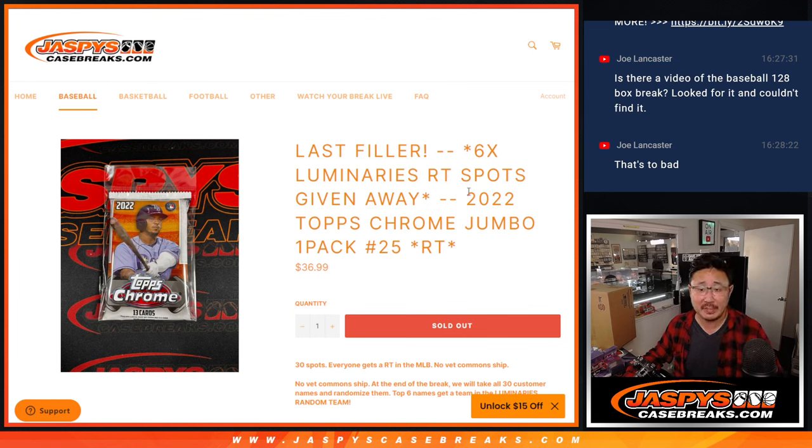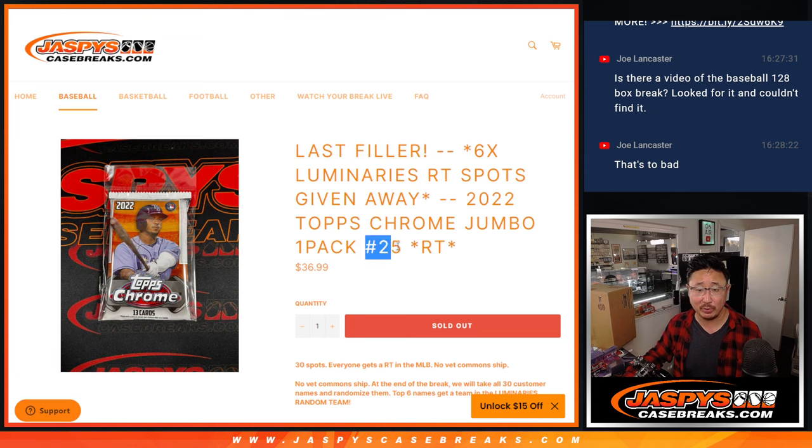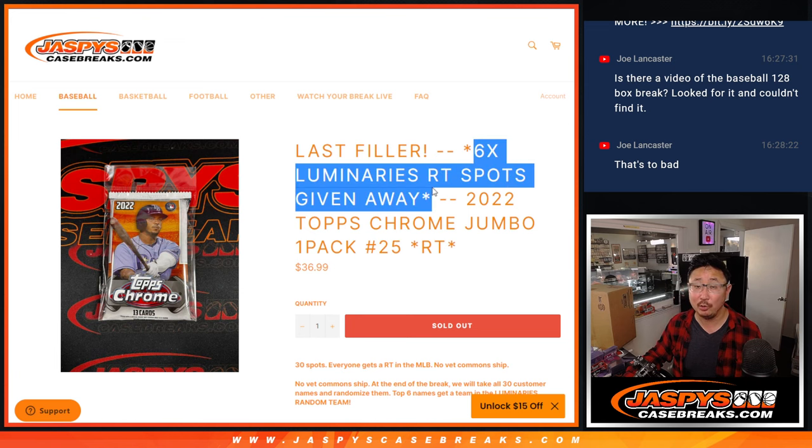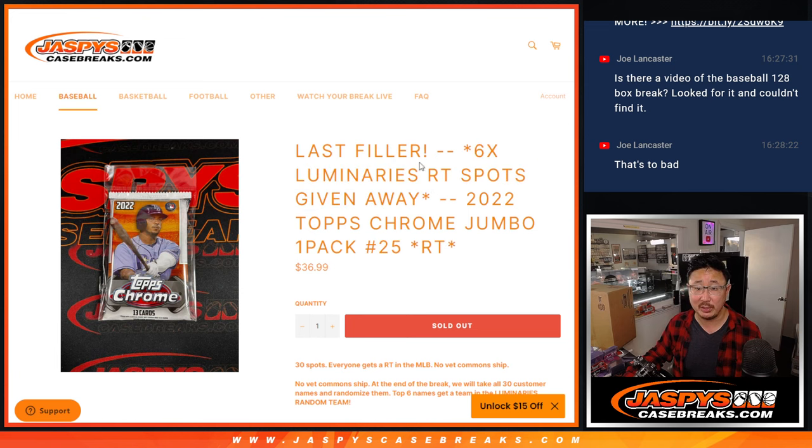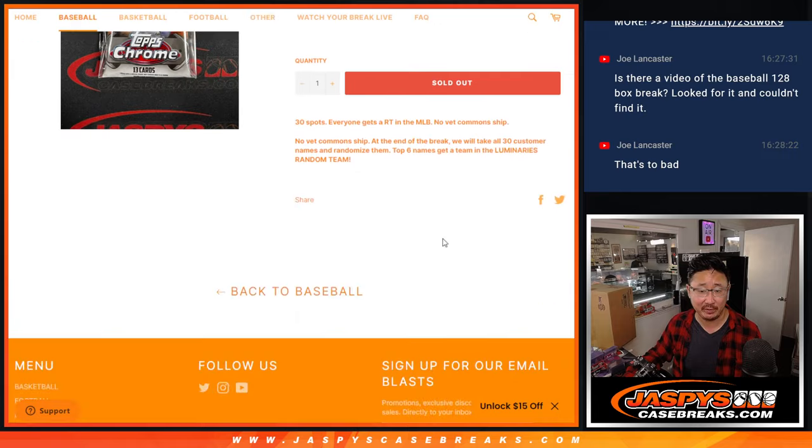Hi everybody, Joe for Jaspi's CaseBreaks.com with a Tops Chrome Baseball Jumbo Pack, number 25, with six Luminaries random team spots being given away. This is the last filler.